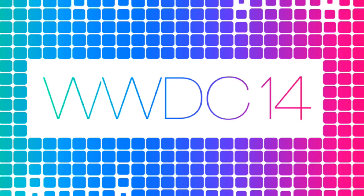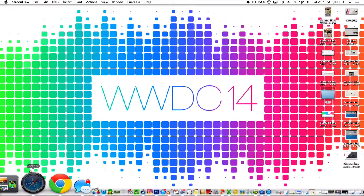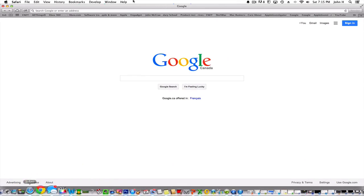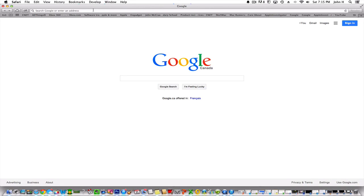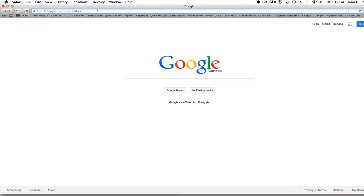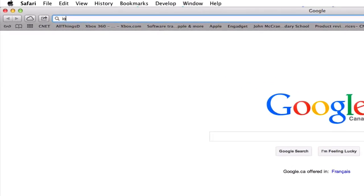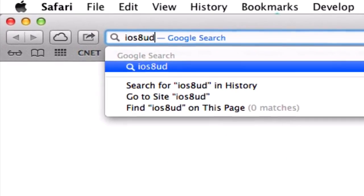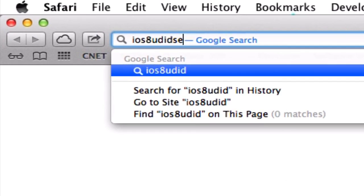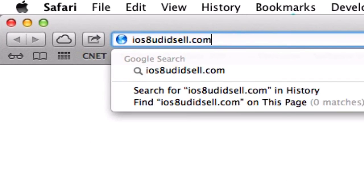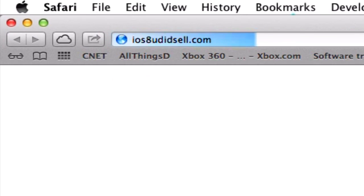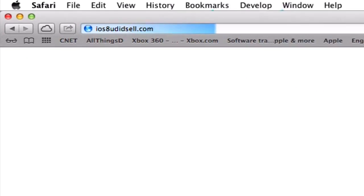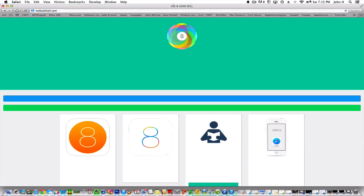You're going to head into your search bar and go over to iOS8UDIDcell.com. Once this website loads up I'll just make this full screen for you guys.